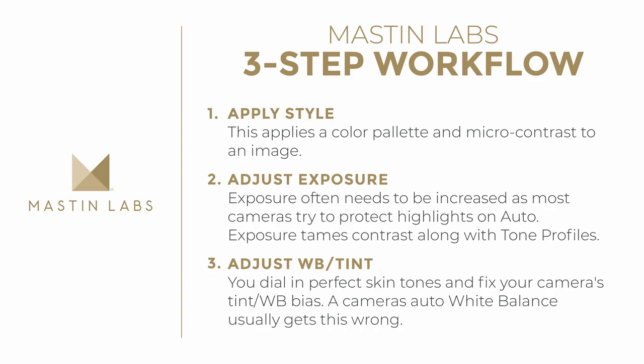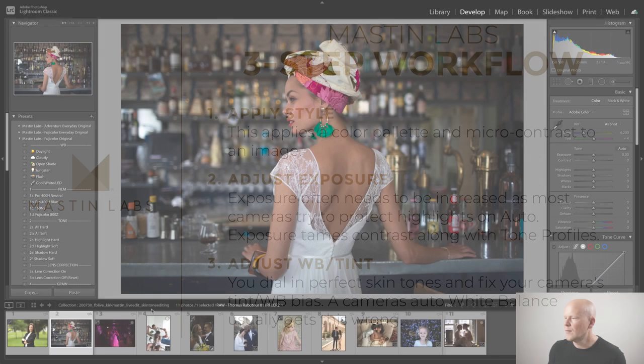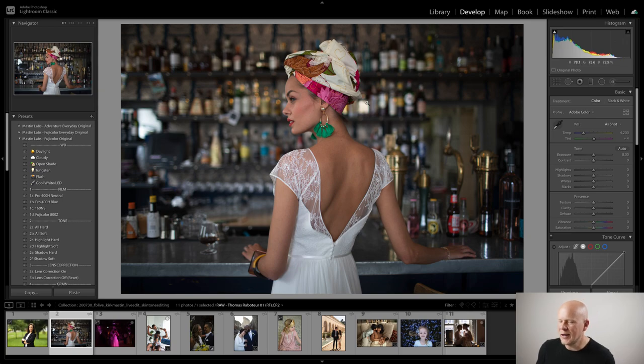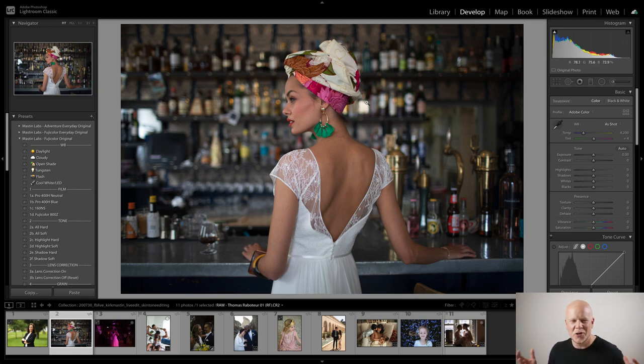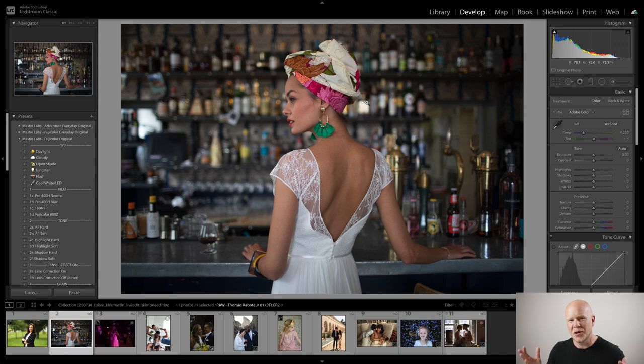I'm going to show you how this all works. This image is probably familiar to you because it's the one we used for the cover of this show.